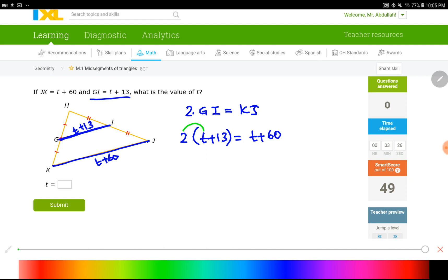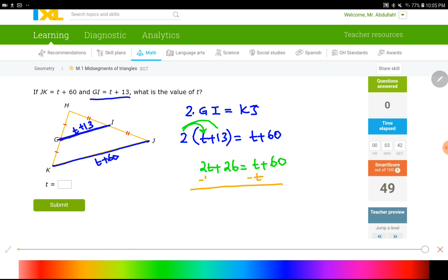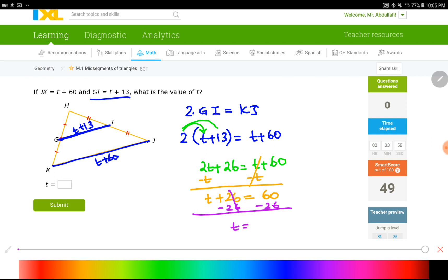If I distribute, I have 2T plus 26. Bring down the right side. We have like terms to combine — subtract 1T on each side. The left becomes 1T plus 26, and the right side is 60. Now I have 2 numbers to combine — subtract 26 from both sides. T equals 34, which was our question.